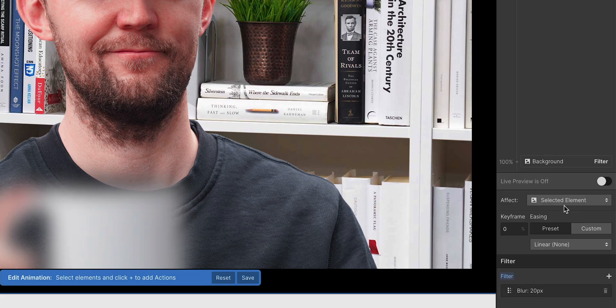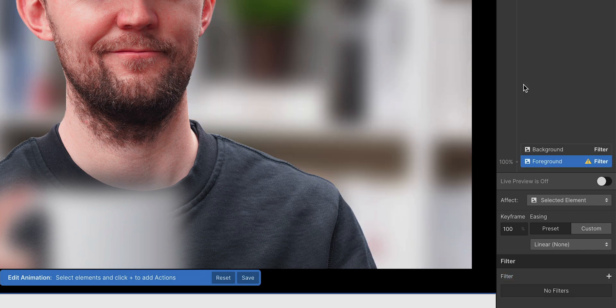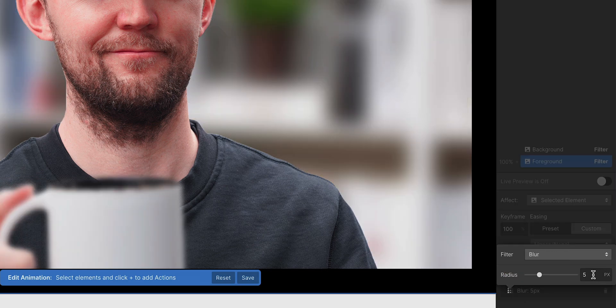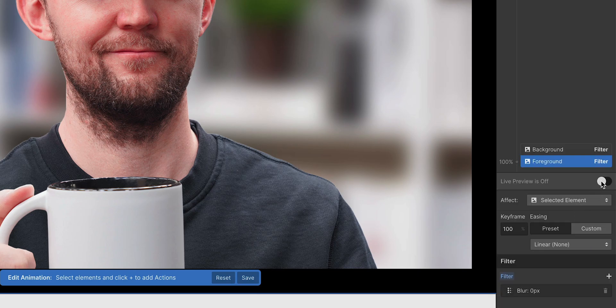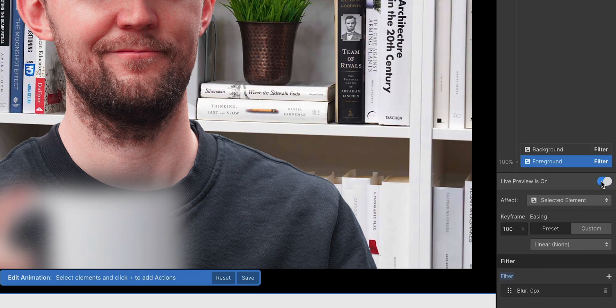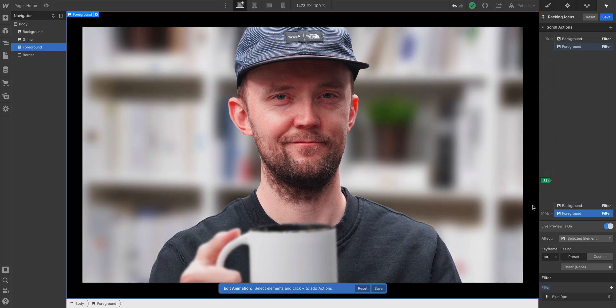And at 100%, well, we know the drill. At 100%, when we scroll to the bottom, we're going to have 0 pixel blur. And with live preview, one more time, we can scroll up and down, and see that now the inverse is happening. Looking good. But what about my face?